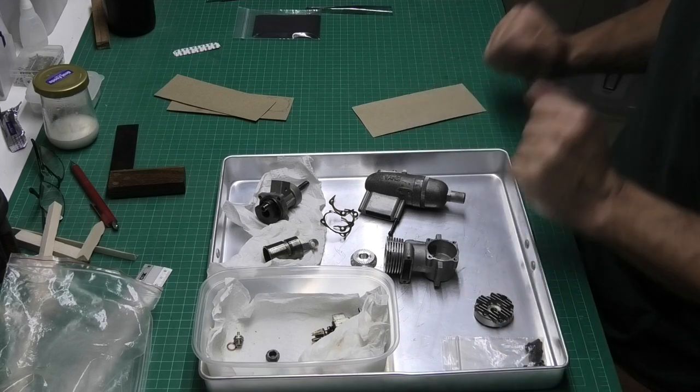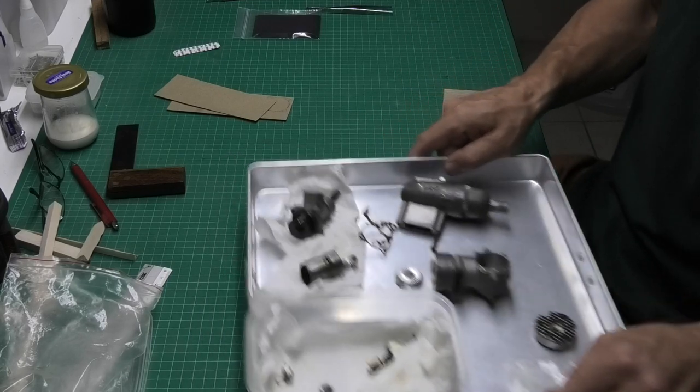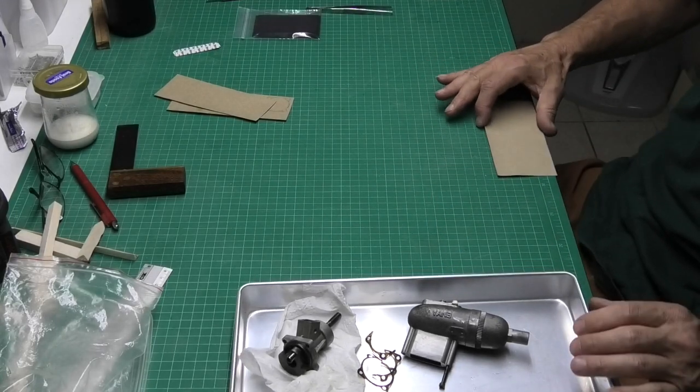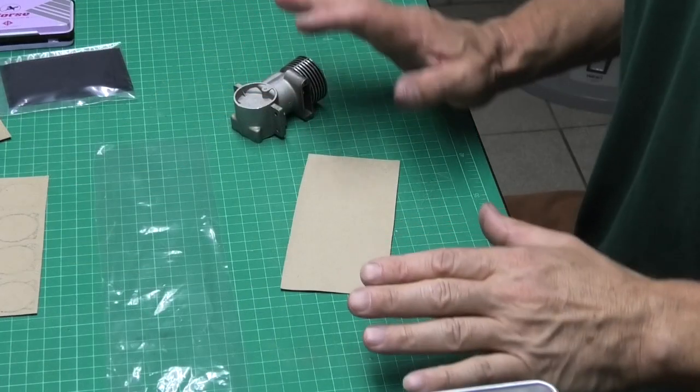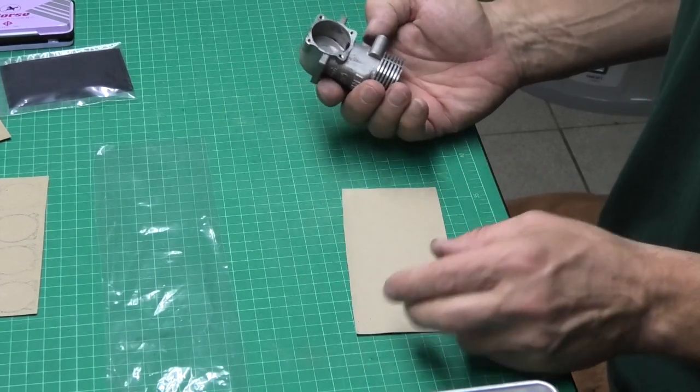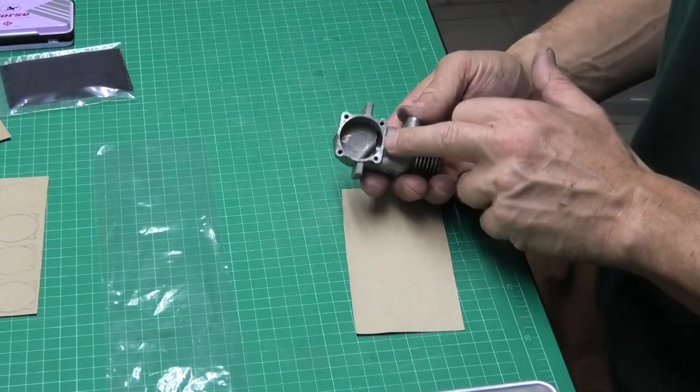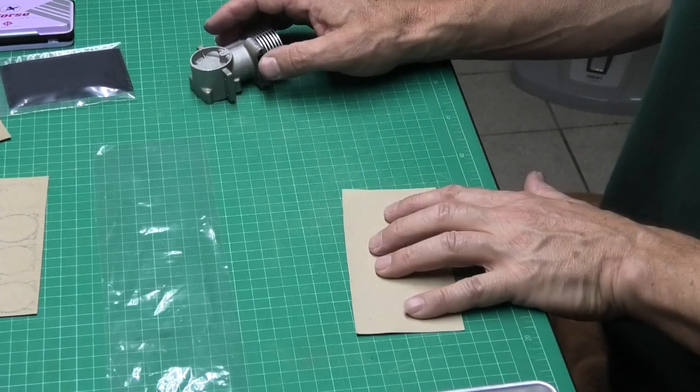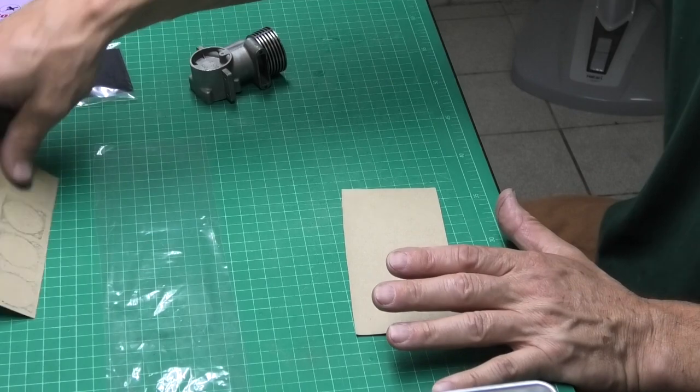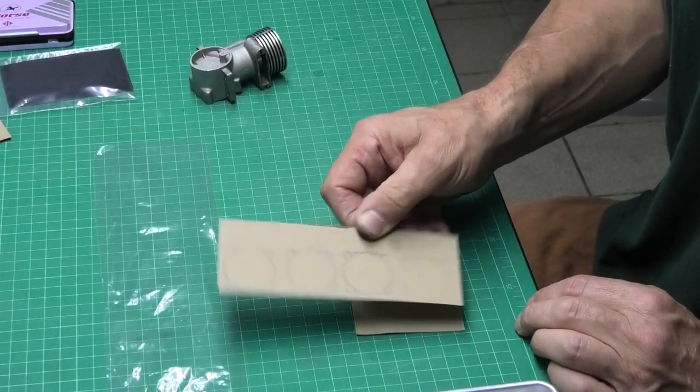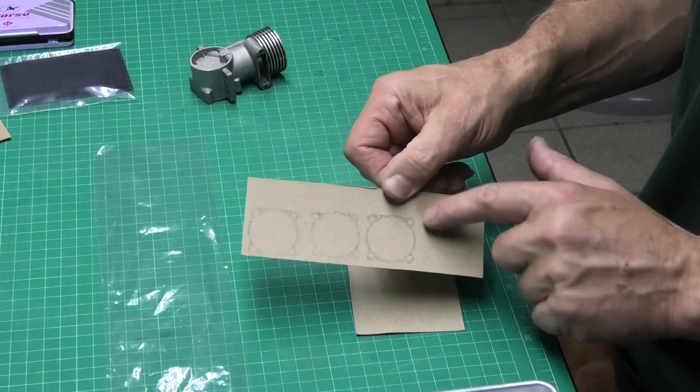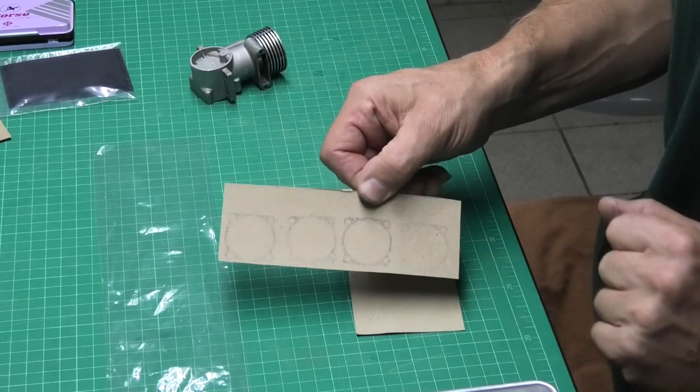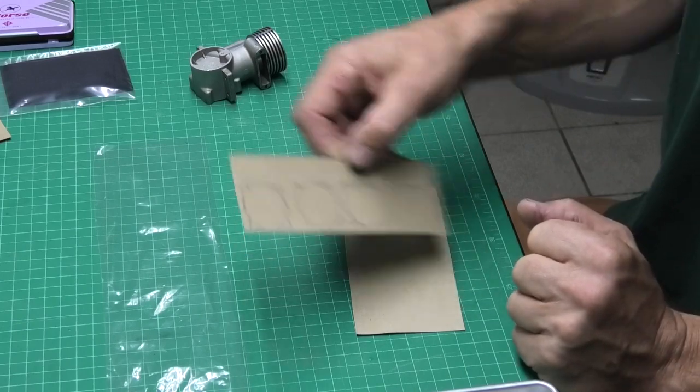So I'll show you now how I make my gaskets. I'll just realign the camera a little bit. Well the first thing I do is I need to make a print from this engine housing onto this card so that it can then be cut out. These are some I did a little bit earlier, quite faint but still clear enough that you can see where to cut.